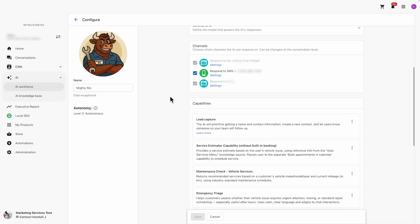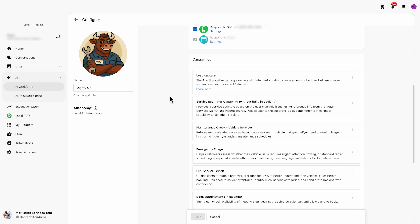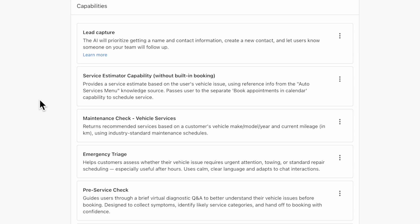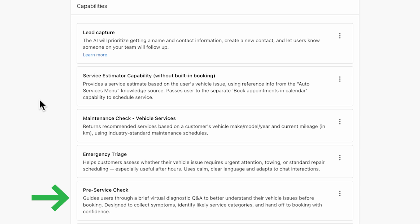For my pretend mechanic garage, Mighty Mo's auto shop, I've built four capabilities for our AI chat receptionist. I've got the service estimator that provides instant quotes based on symptoms, the maintenance check that gives recommendations from mileage schedules, the emergency triage which provides calm guidance when customers are stressed, and a pre-service check which is a quick virtual inspection to prep the shop.